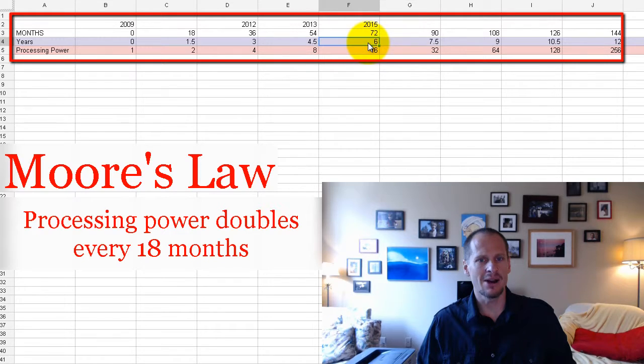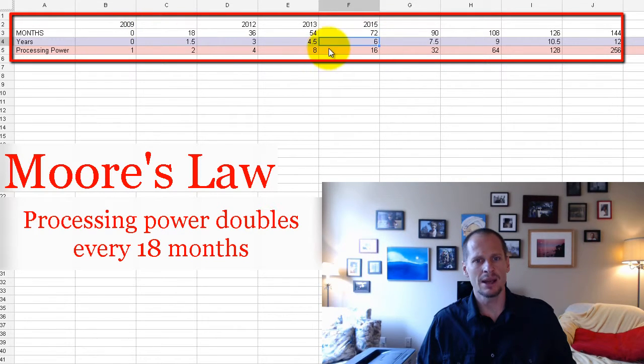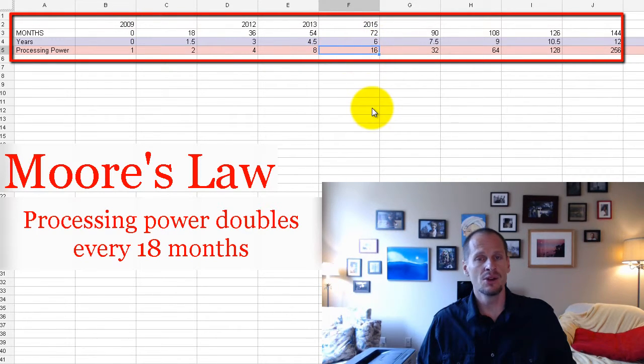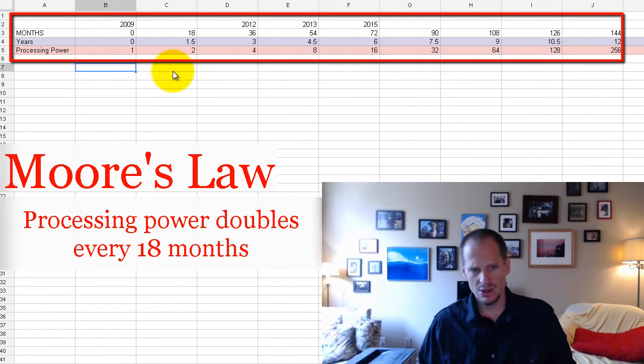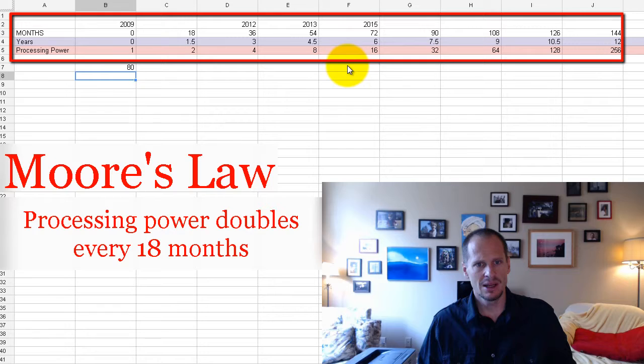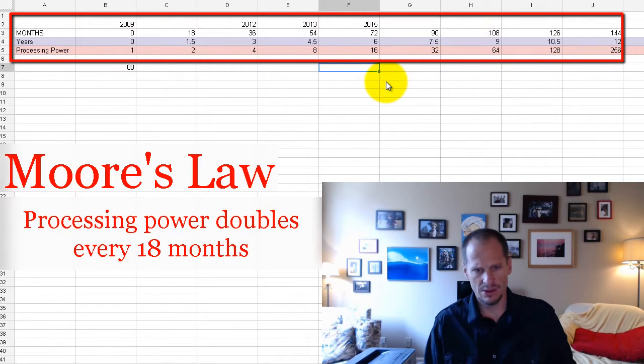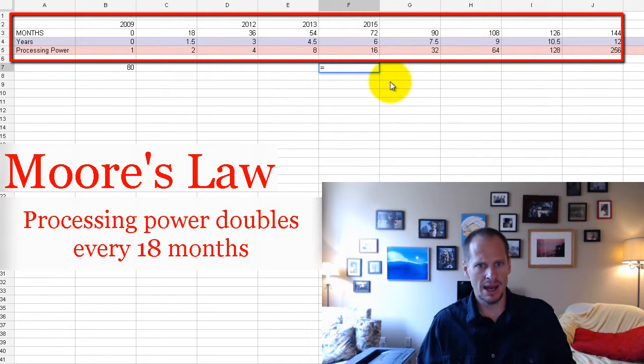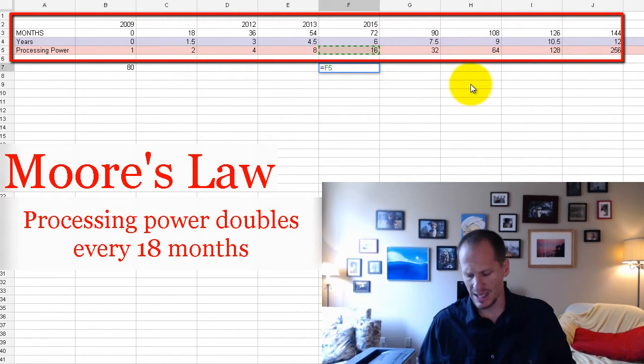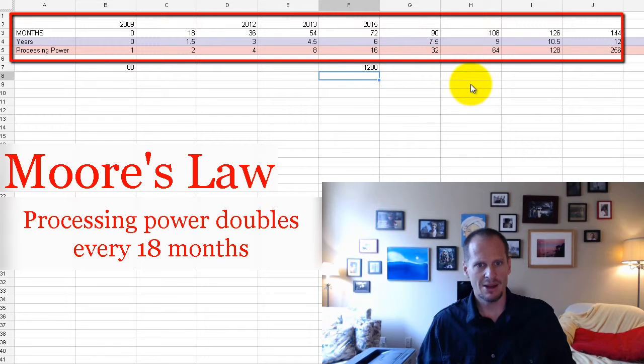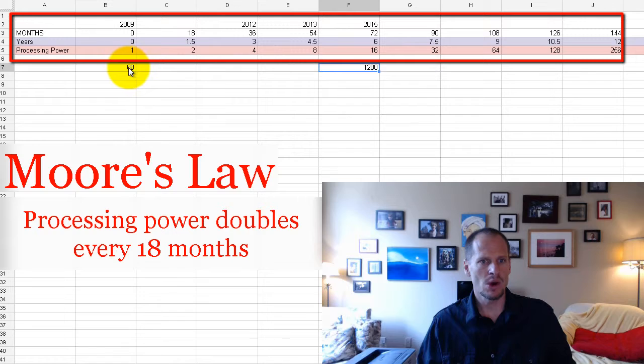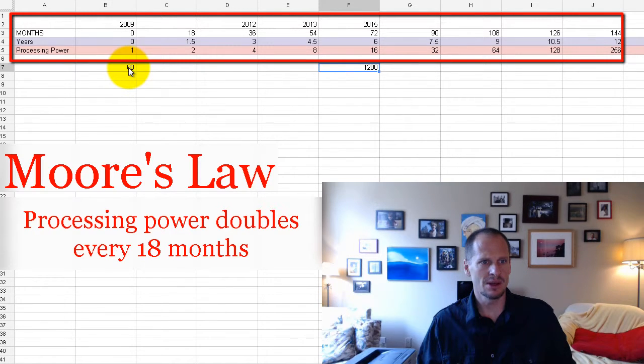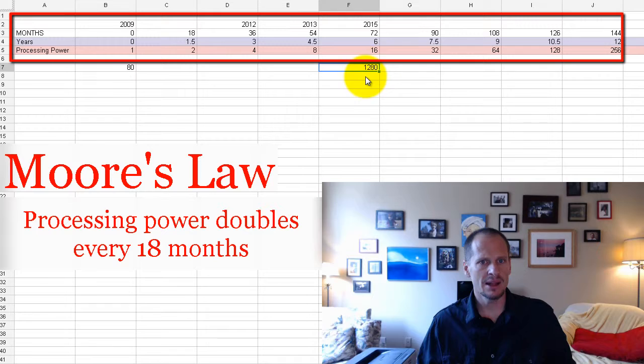And if you go six years out, just six years after you buy your computer, new computers are 16 times more powerful. So to use that same analogy of vehicles, if we were to buy a car that was 16 times more powerful, that car would be able to go 1,280 miles an hour, whereas one six years before was only able to go, was that right?